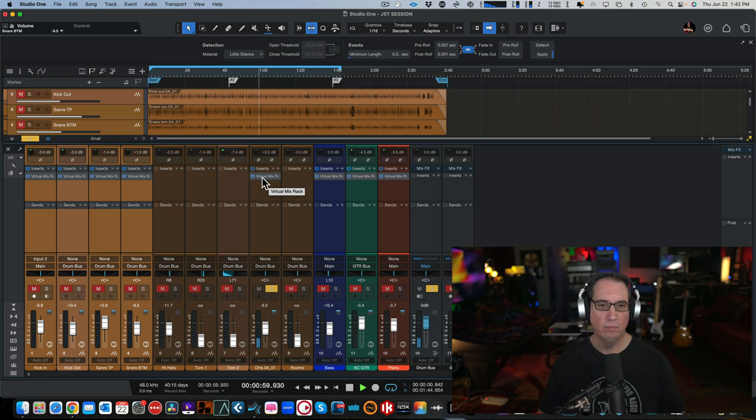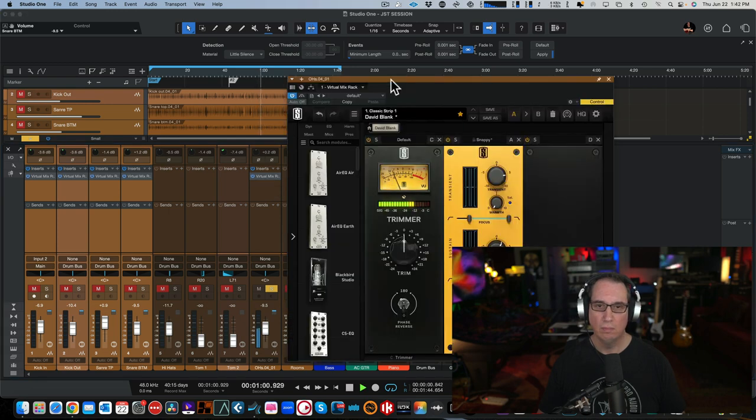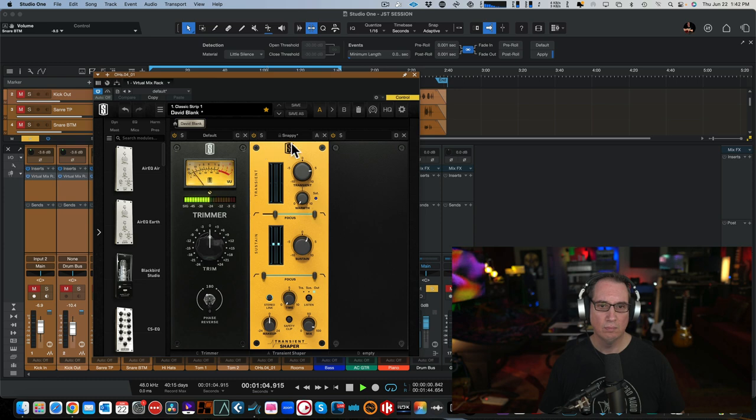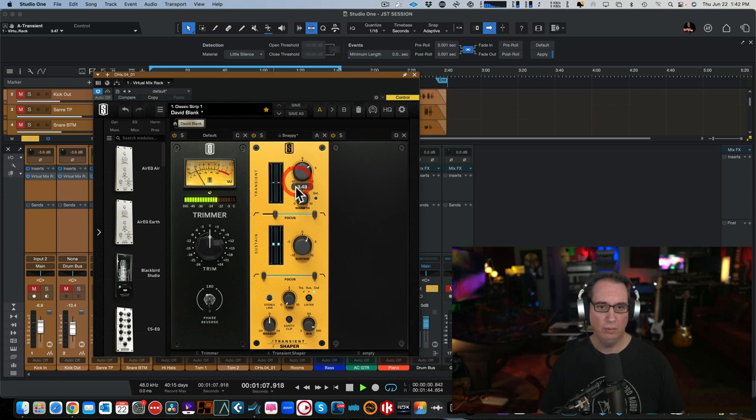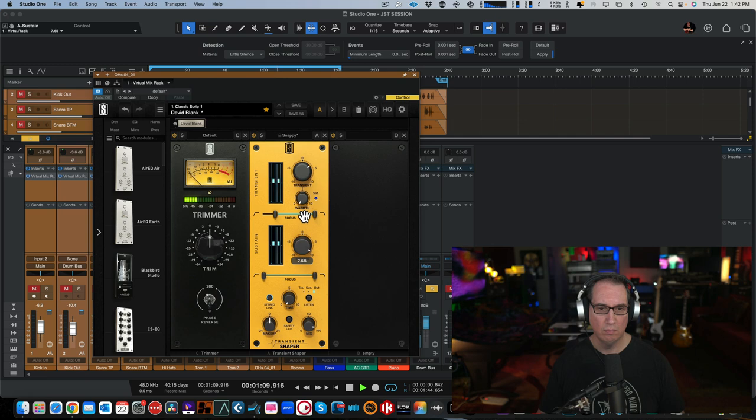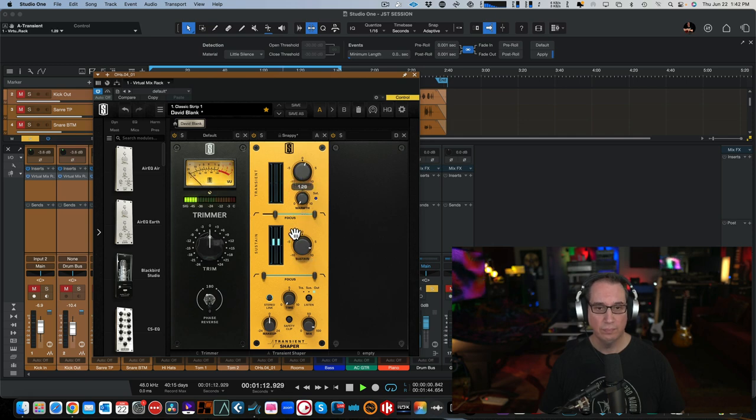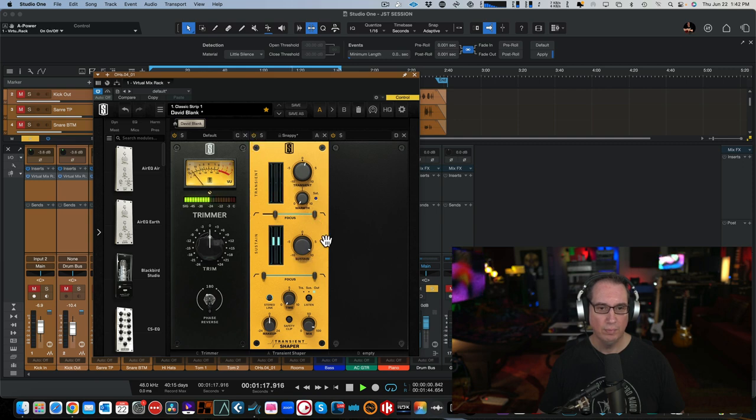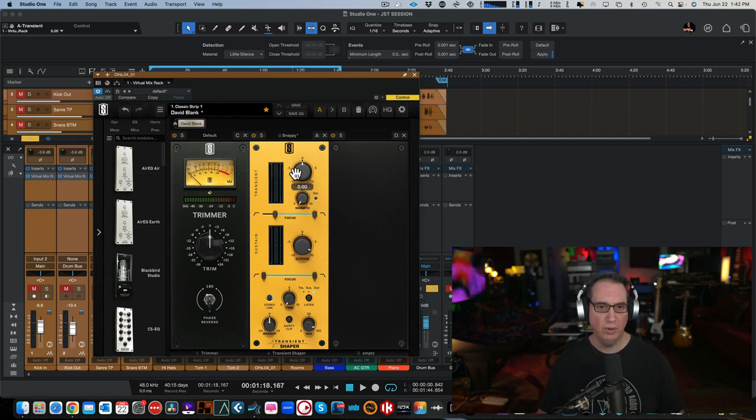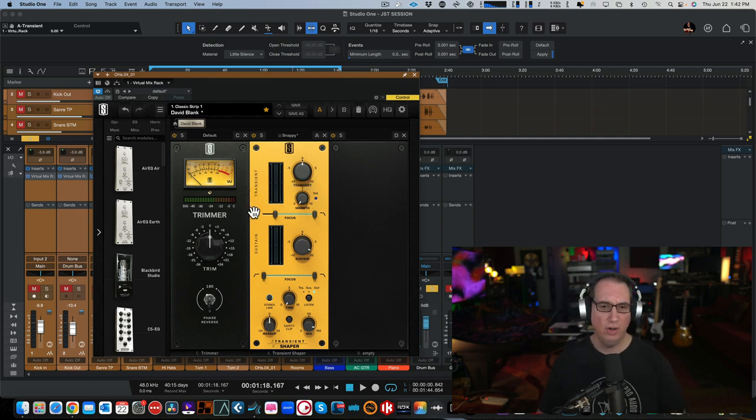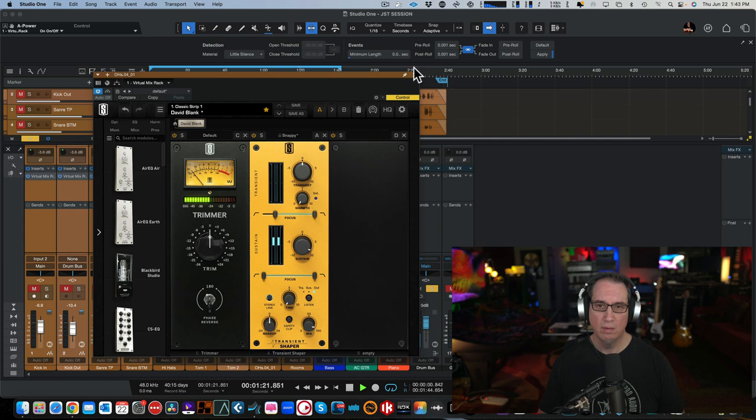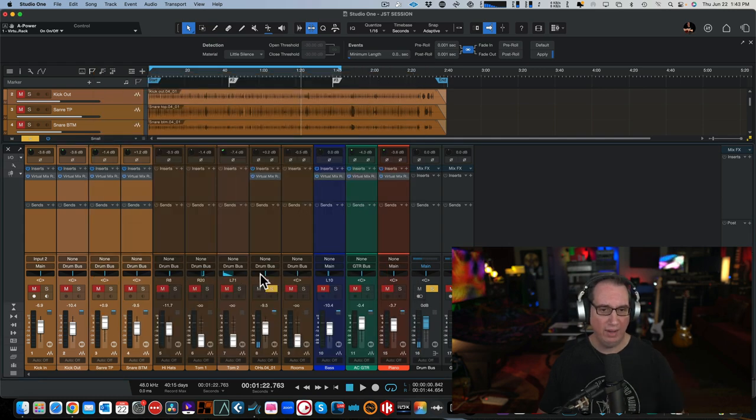So again, just on the first, just on the kick and the snare here is let's turn them on and off. Overheads. That's a little much. That's really nice for overhead just to bring out the sustain, even if you don't want much of the transient. Give it a little bit more life to the whole kit.